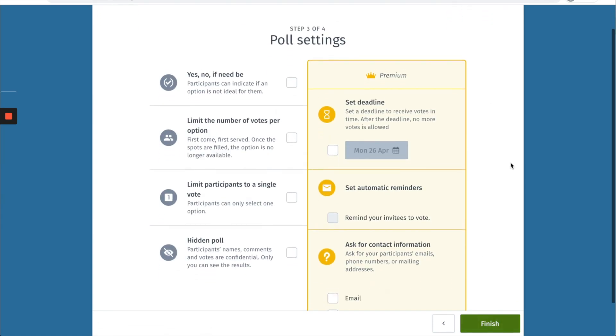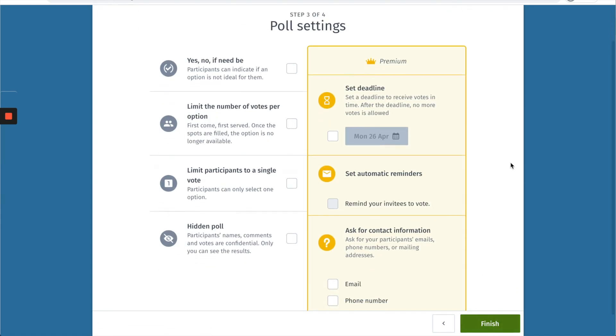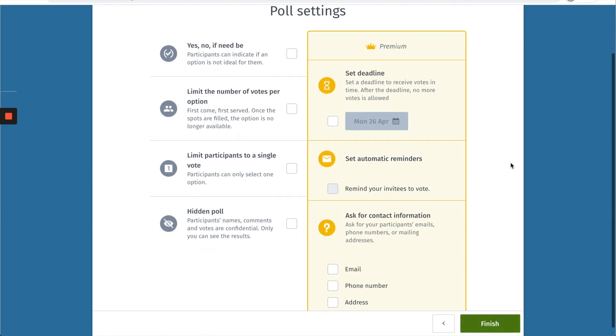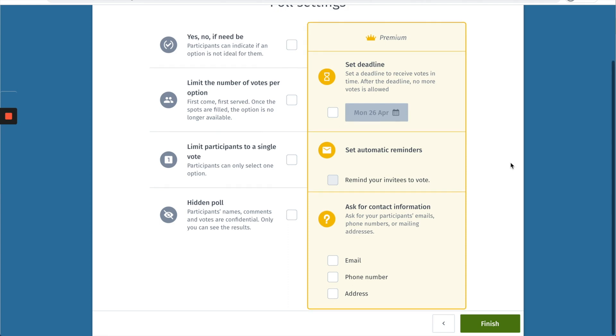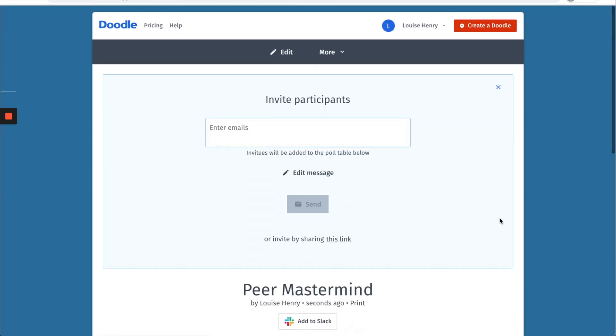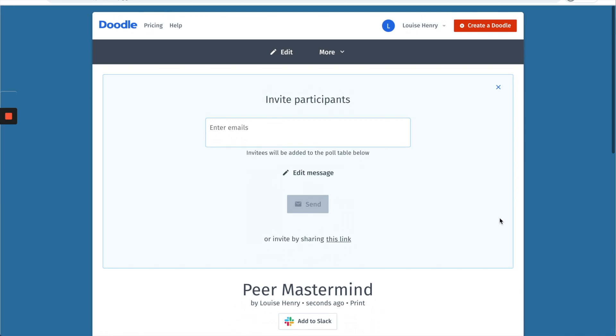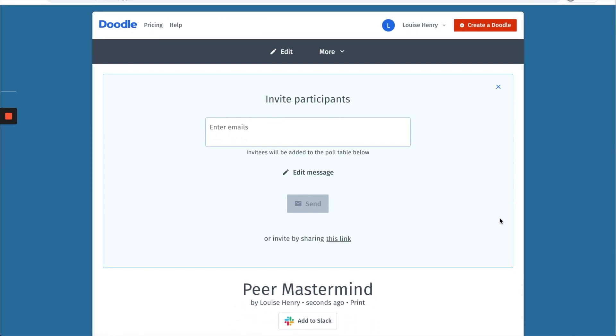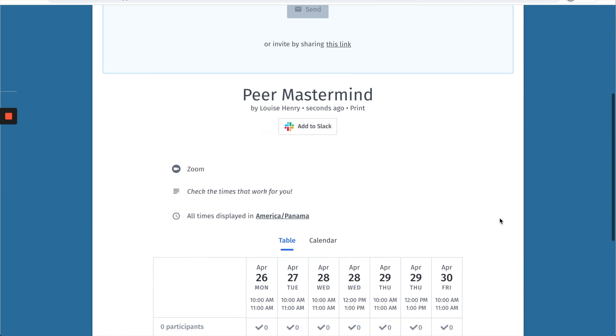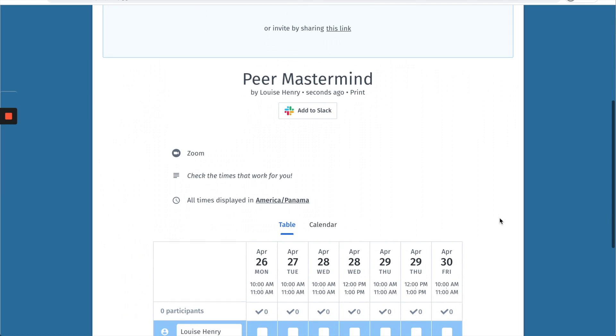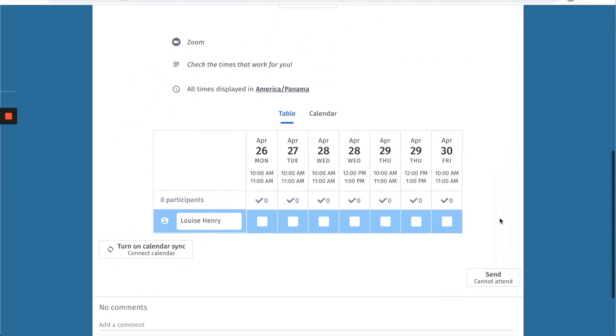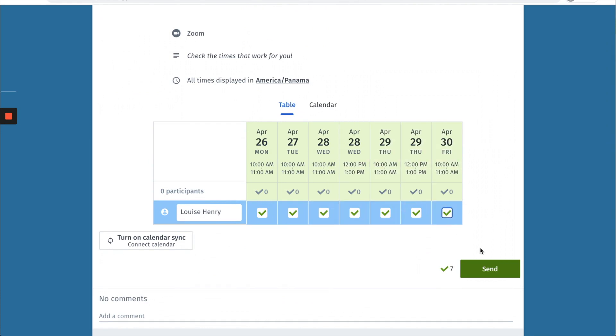From here you'll see some additional poll settings so you can go through these and determine if any of those would be helpful for you, but for now I'm just going to keep it blank and hit finish. My doodle has been created. First things first, scroll down and you'll see what it's going to look like for people when they open this link, but you do want to confirm the times that work for you. So just go down here and then check all the times.